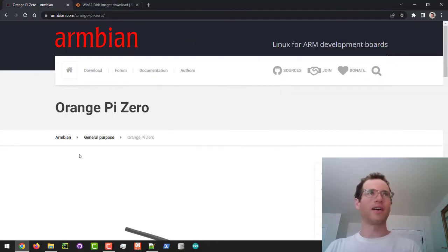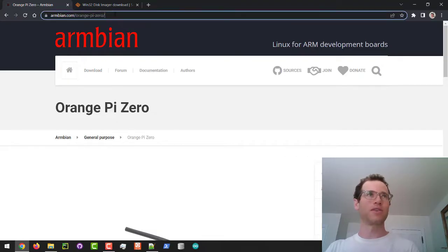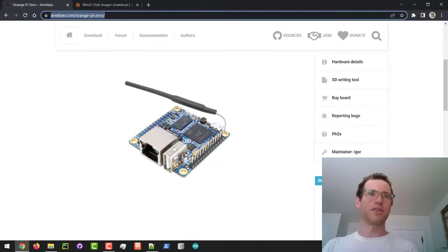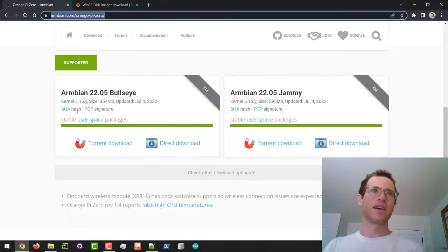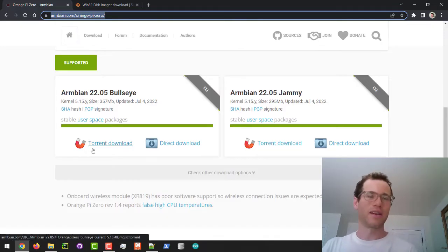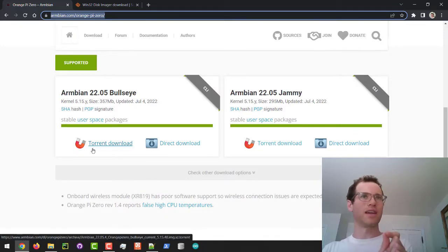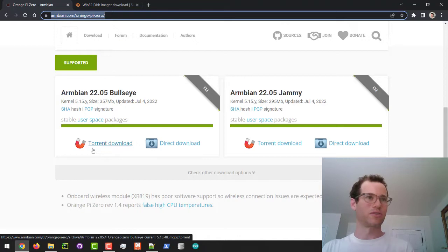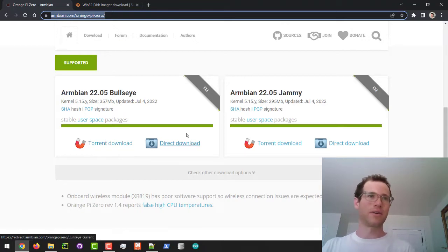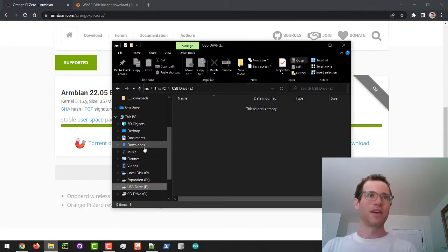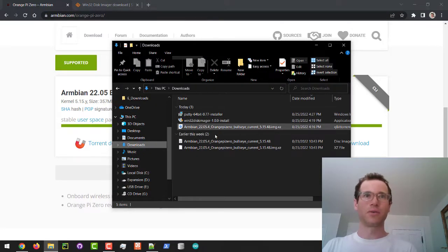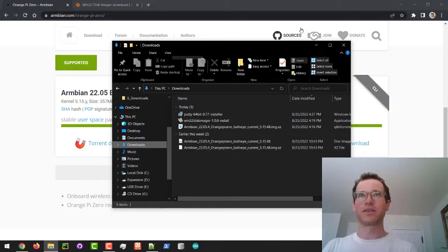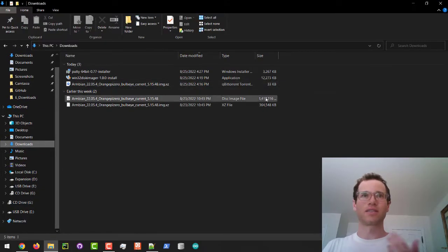Now that you've formatted your drive, if you go to the armbian.com website and I'll provide a link to this in the description, they have a page dedicated to the Orange Pi Zero. You can go here and scroll down and I just downloaded the first image right here. It's important to note this is not the image itself, it is a zip of the image so you're going to need to extract it. You can click on torrent or direct download.